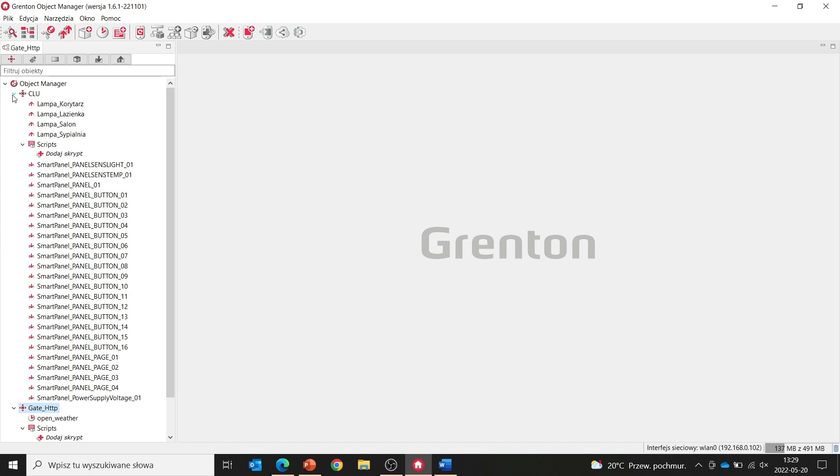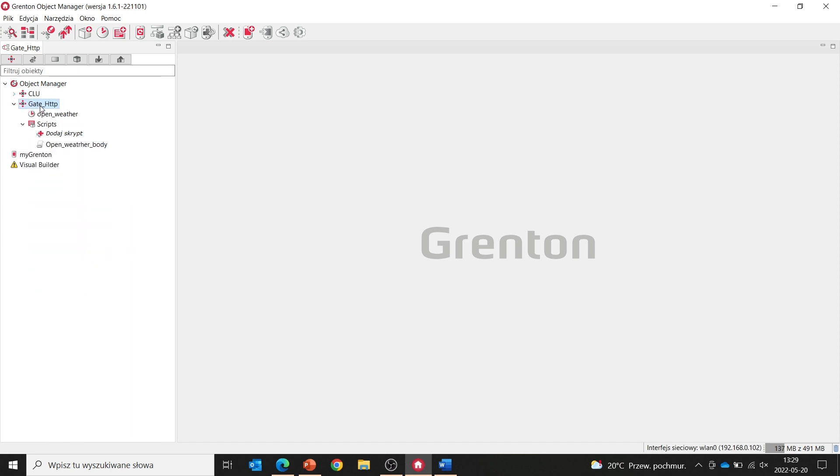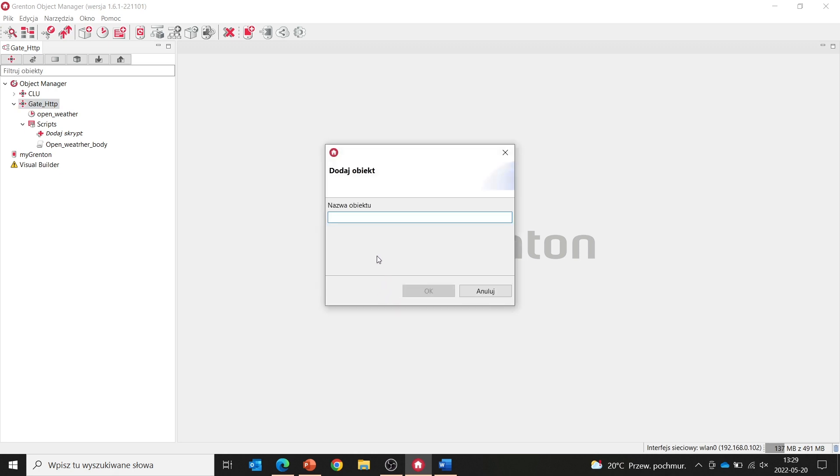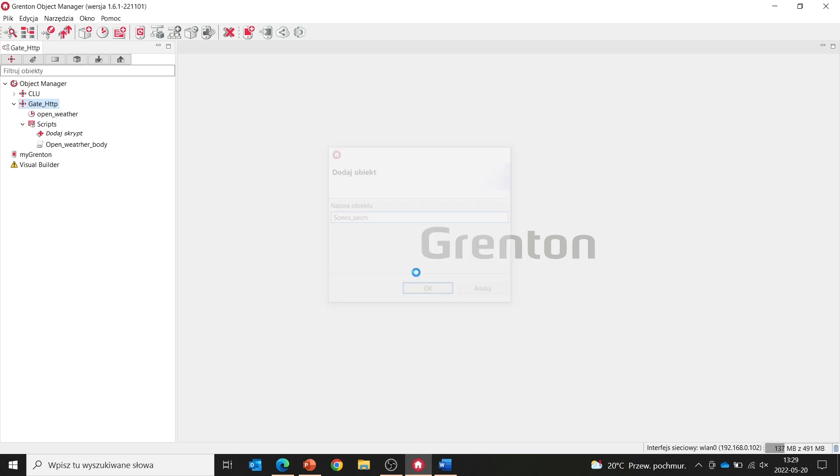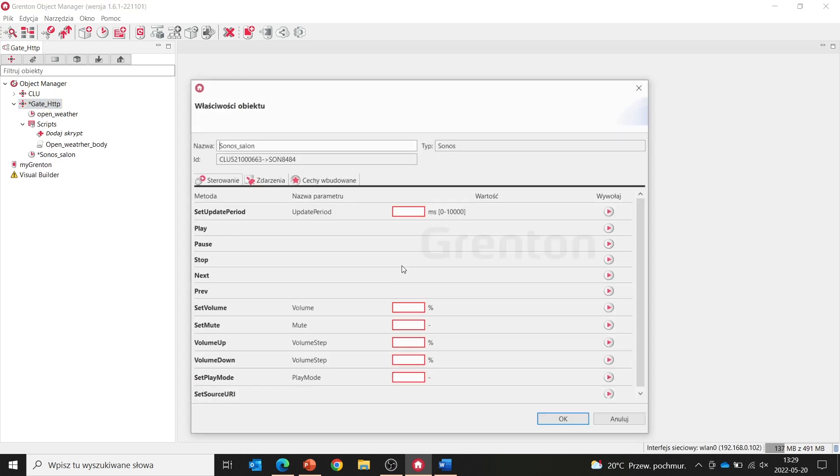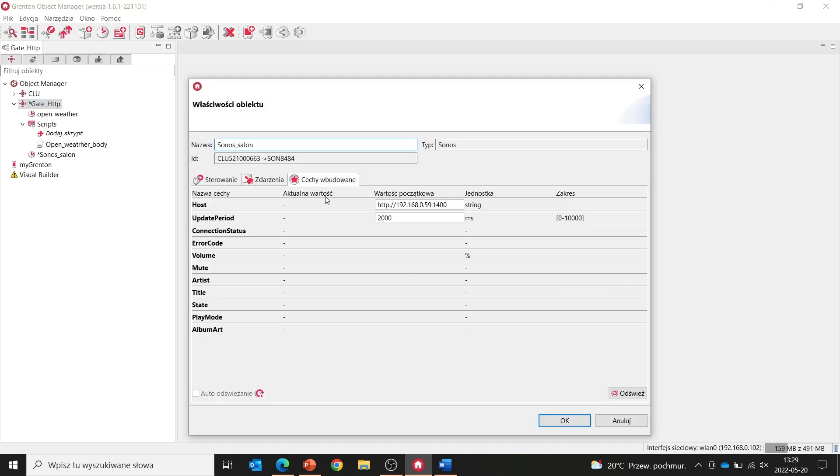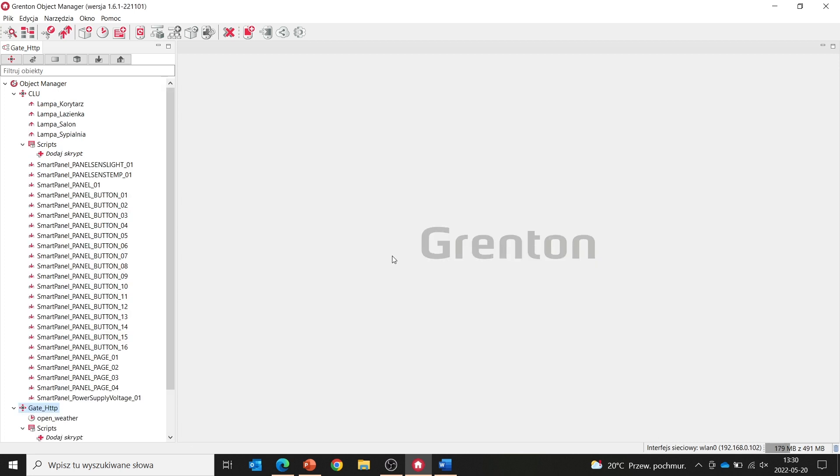As before, we start the configuration by adding a new virtual object. We choose a Sonos object. Let's call it Sonos_Salon. We move to the embedded features, where here we need to enter the correct address of our speaker. My speaker has an address ending with 100. And that's all.